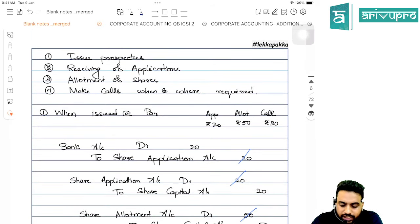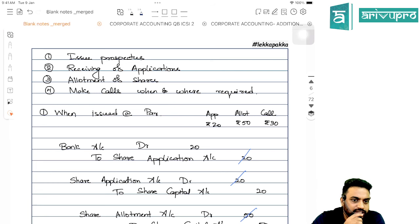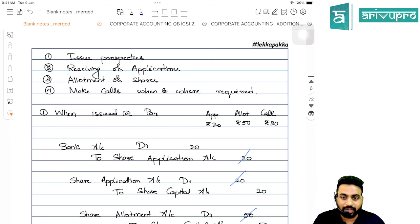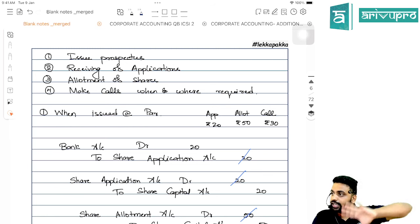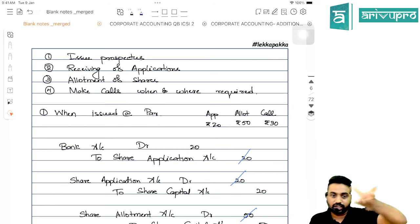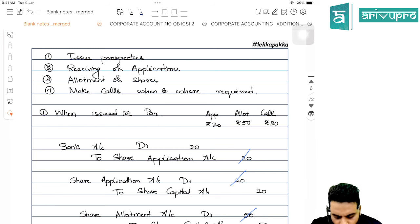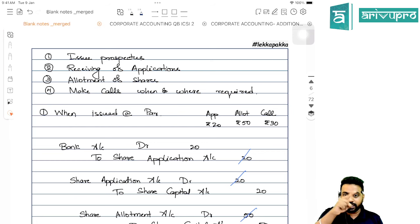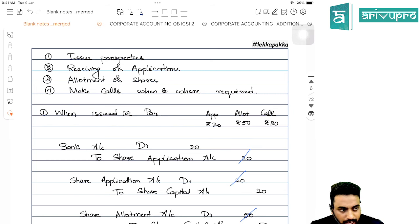What are the different processes involved in the issue of shares? First, the company issues a prospectus asking the public to subscribe. Then those people apply. If the full money is taken in a single shot, it ends there. But if taken in installments, they collect application money first, then make the allotment and collect allotment money, and then make calls whenever money is required — one call, two calls, or however many they want.